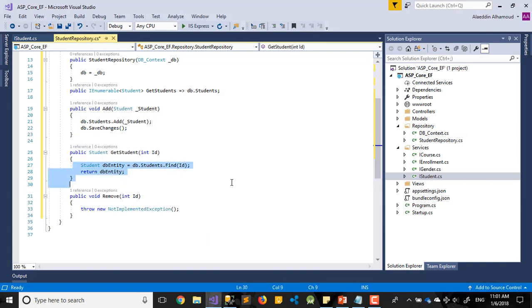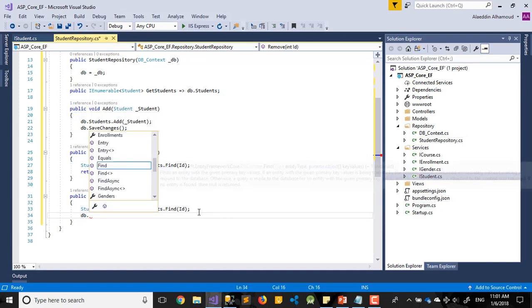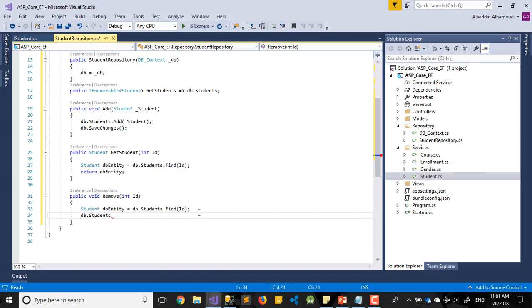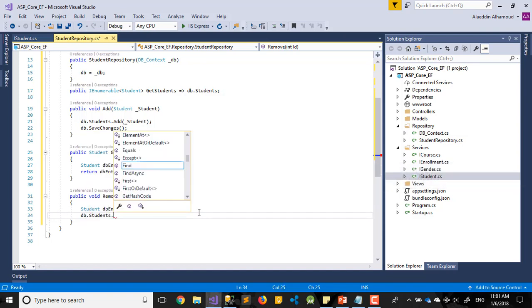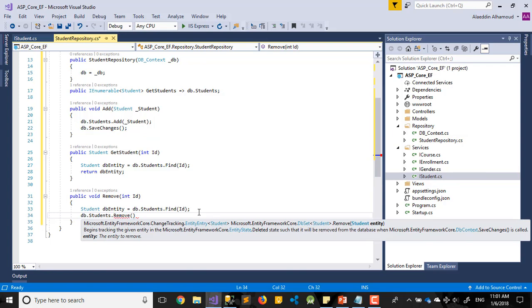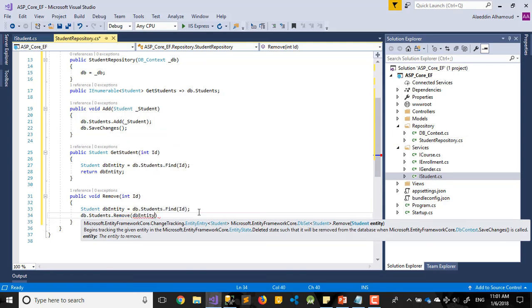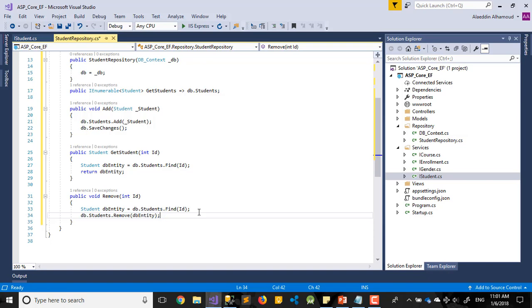So last one, it will be remove. How we will remove it? First of all, we should find it in our database by this ID. After that you say DB dot Students dot Remove. Remove this entity what we found, or what we need to get. That's it.